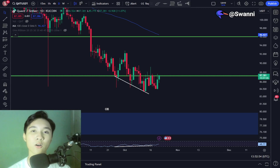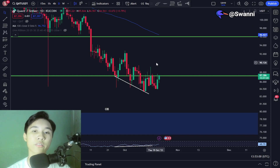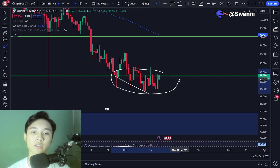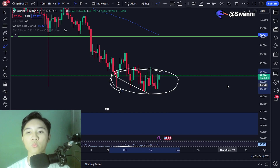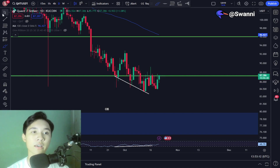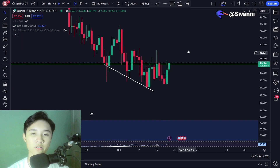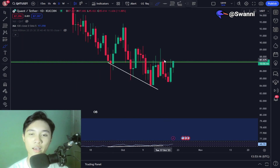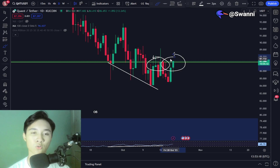Right now it looks like the Quant price is still currently trading within the same range as we have tackled in my previous video. We are still trading below previous support, now flipped to resistance, and it is acting as resistance for the Quant price.